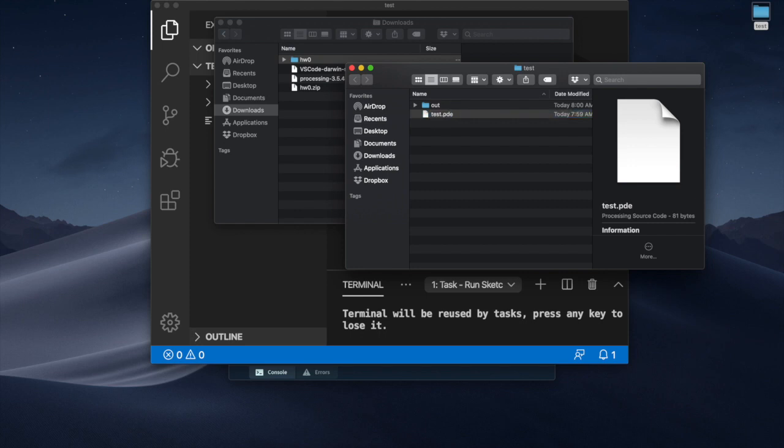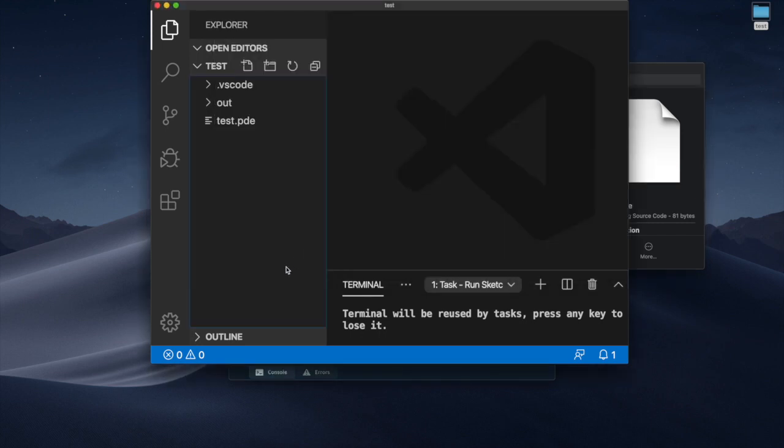It has to be exactly the same name. So if you go here you have the same name. This is test.pde. This will work. Alright. So I hope it's useful and I'll see you in class.